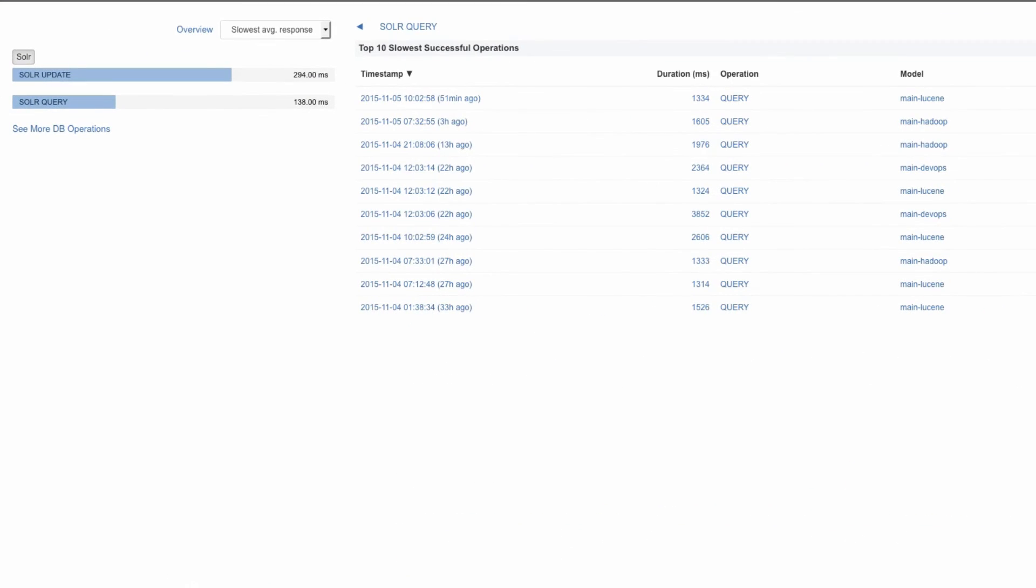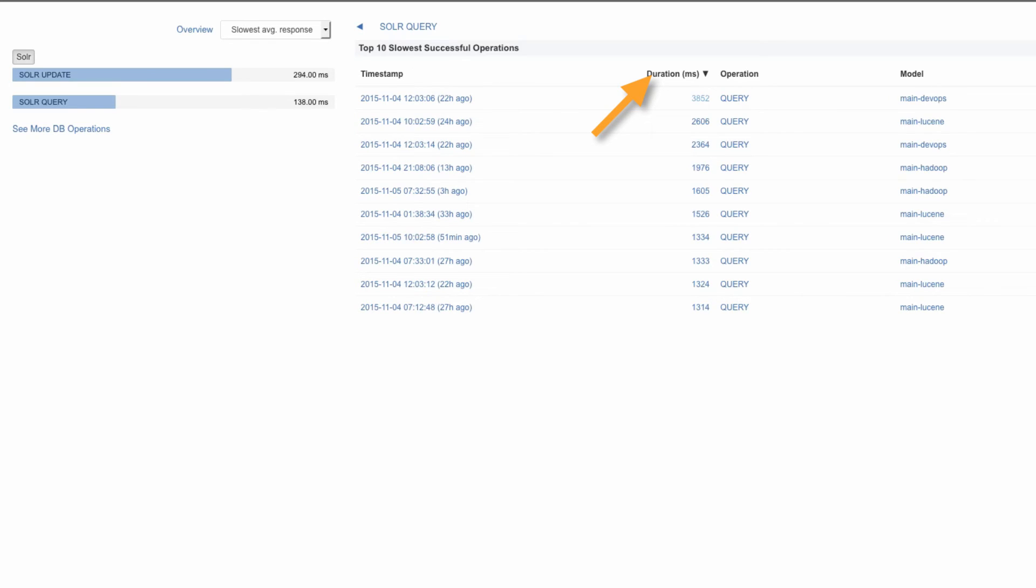The top 10 slowest successful operations that ran in the selected time period. We're looking at the last hour and it looks like there was nothing really slow then. But let's go take a look at the last two days instead. And here we do see slow queries. This one that executed a while back took quite some time to execute and we can see which index it was running against.